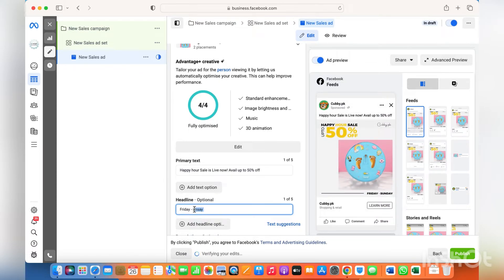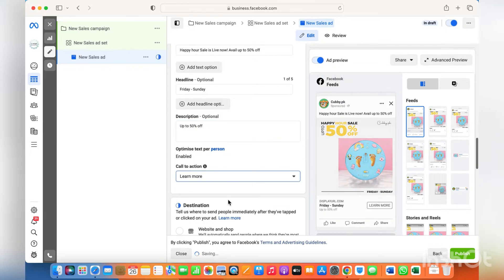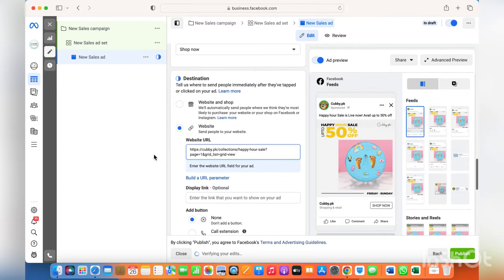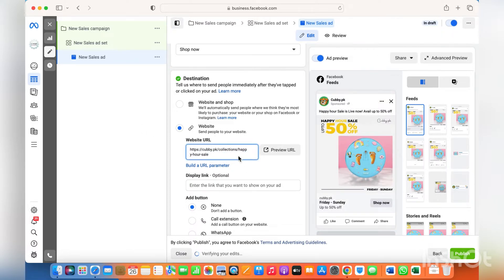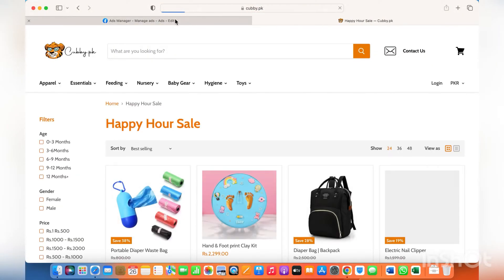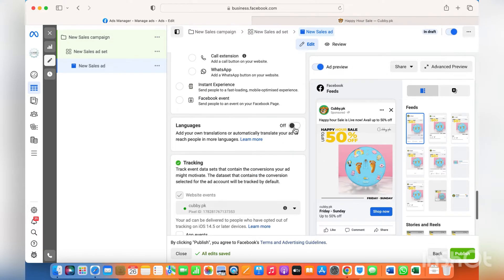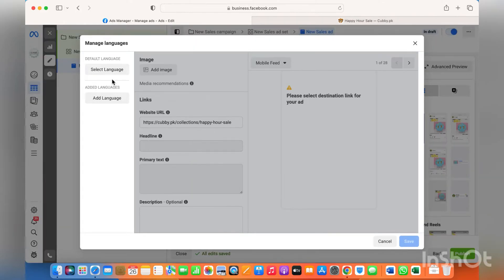Similarly you can put different things that attract your customers in the ad. For description, put something like 'up to 50% off.' Instead of 'Learn More,' put 'Shop Now,' and then add the final link where you'd like your consumers or customers to land so they can view the products being advertised. You can also mention call, WhatsApp, or whatever — I'm leaving it as none so there's no confusion and people can simply shop on my website.